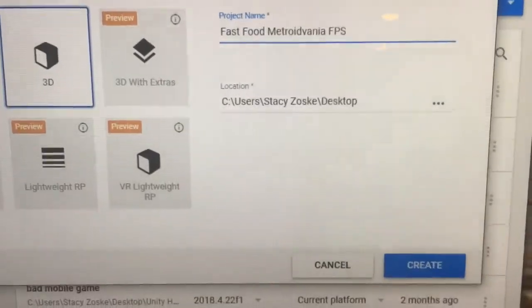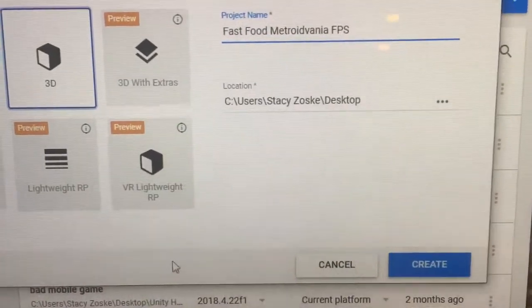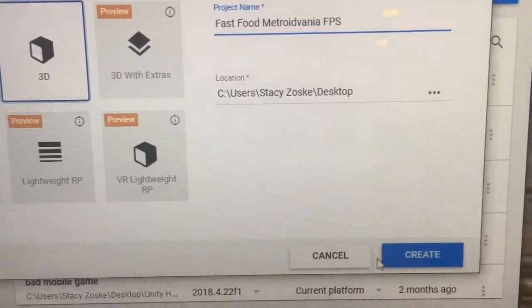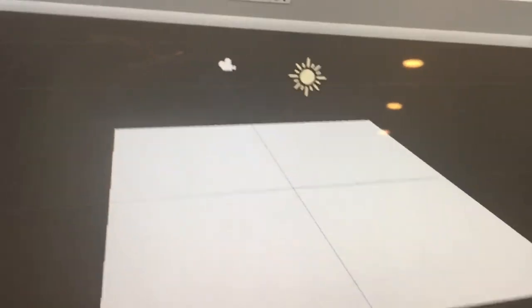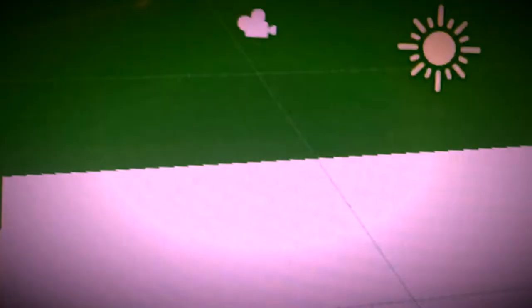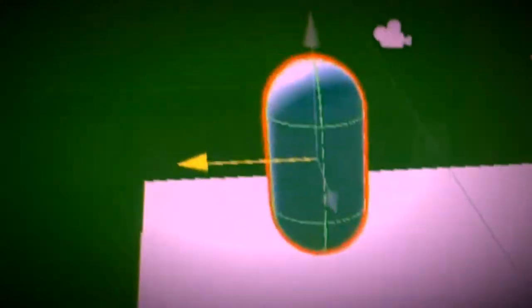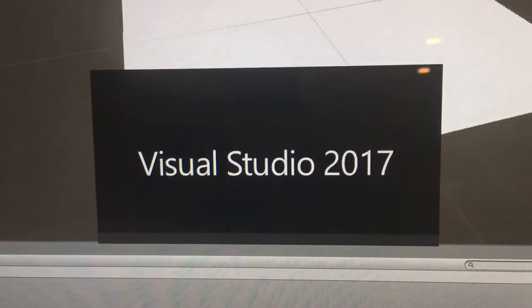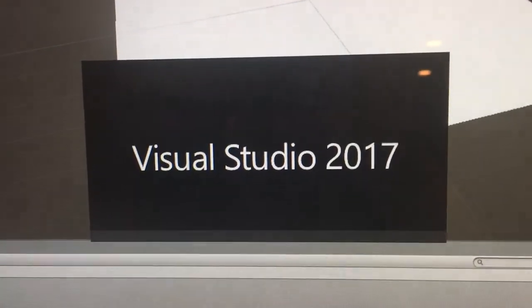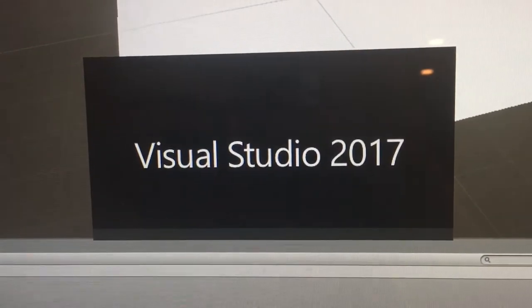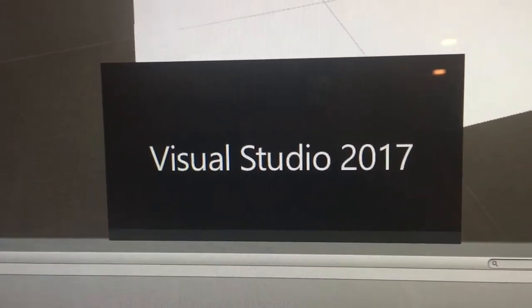I booted up Unity and hit that Create button. Now that this new Unity project is open, we better get to work designing a player and stuff. I added a little platform to test things out on, and then I added BEEN! Now we just wait for Visual Studio to load, and if you don't know, it takes literally forever.